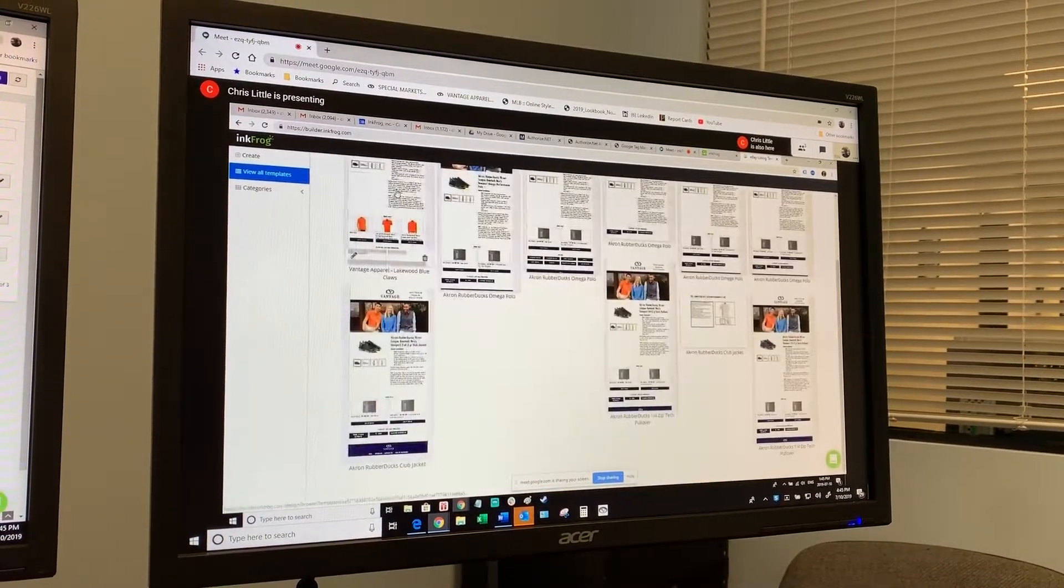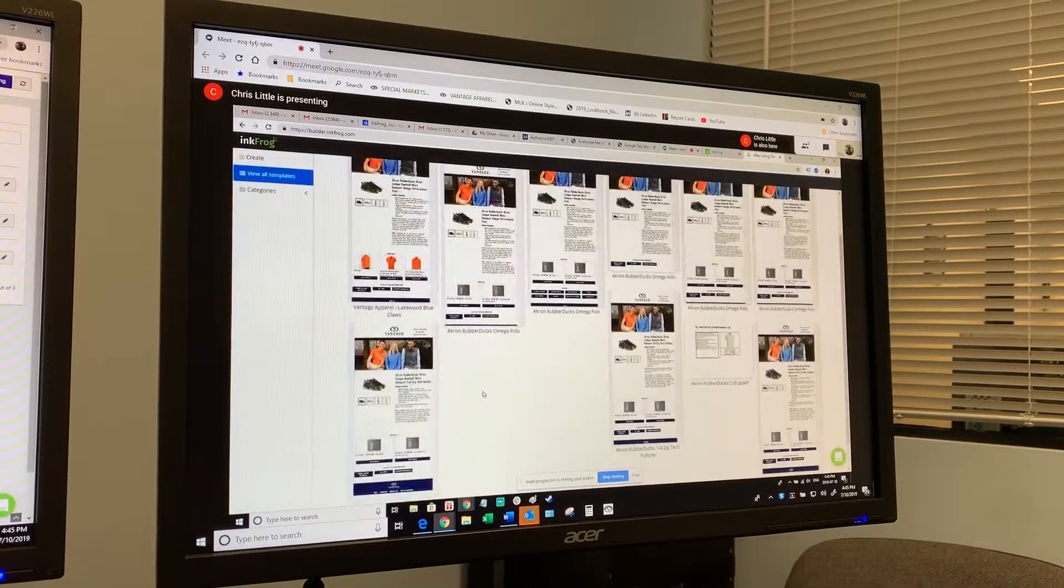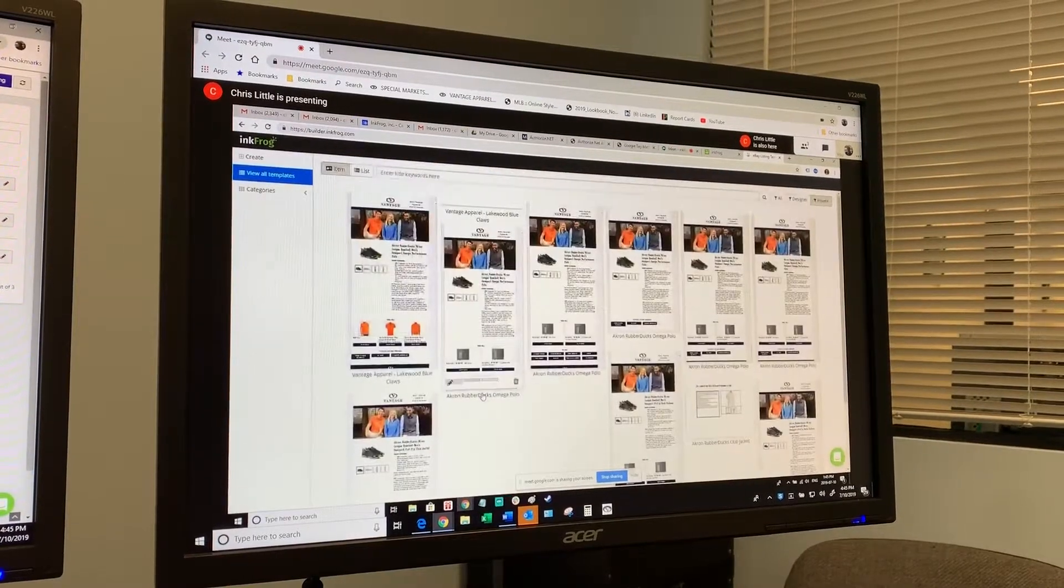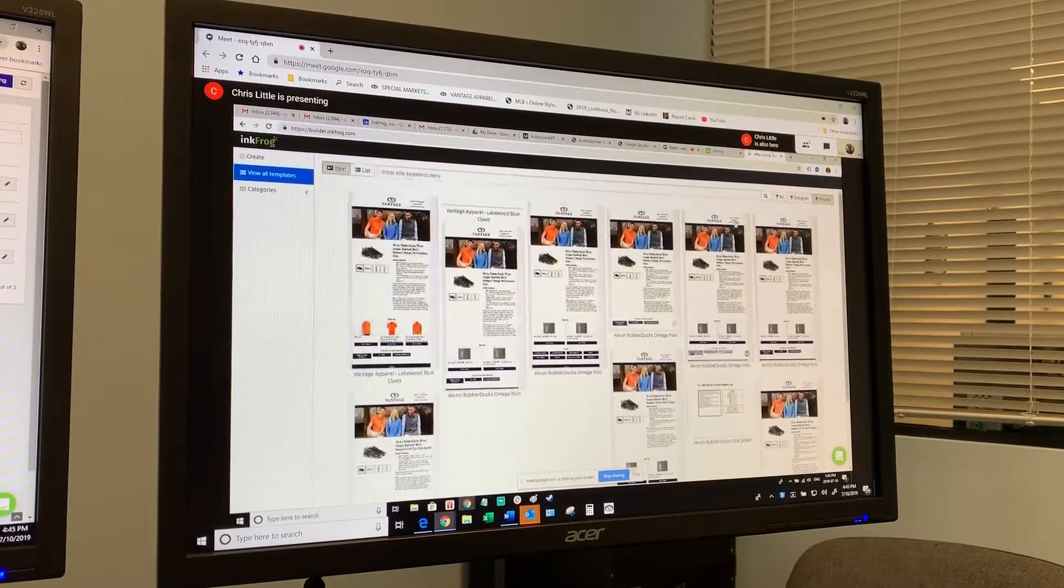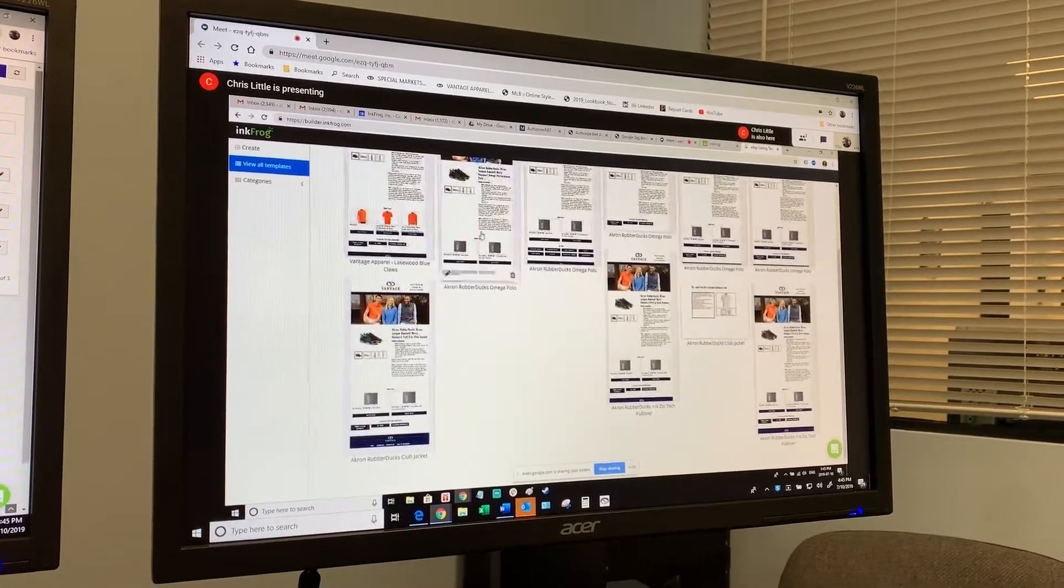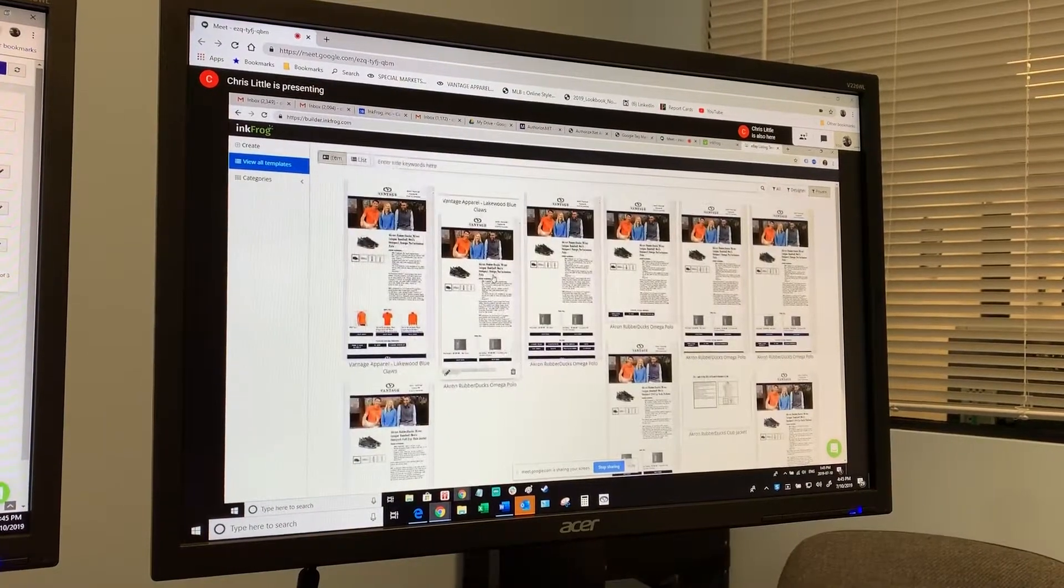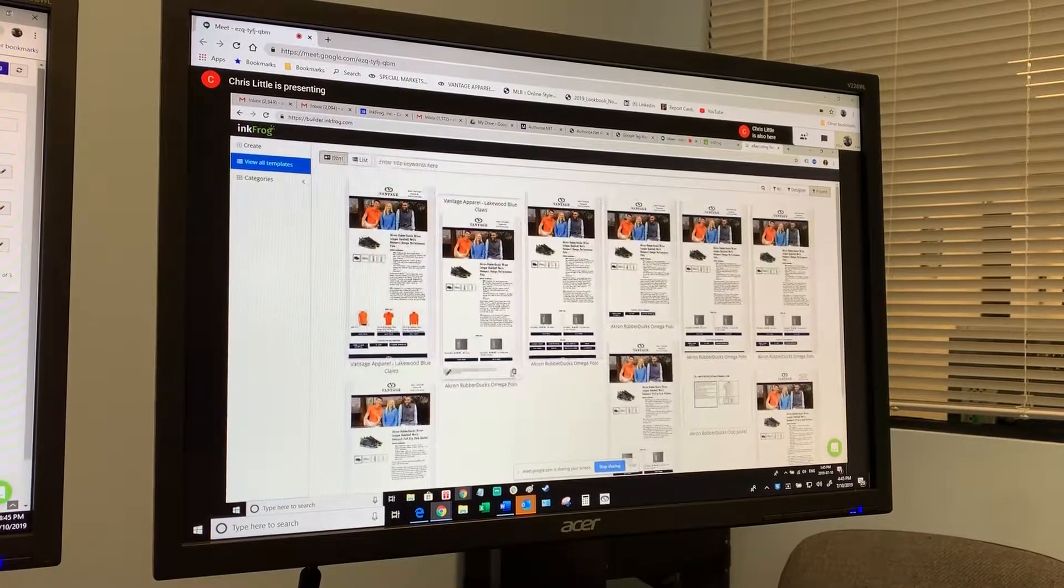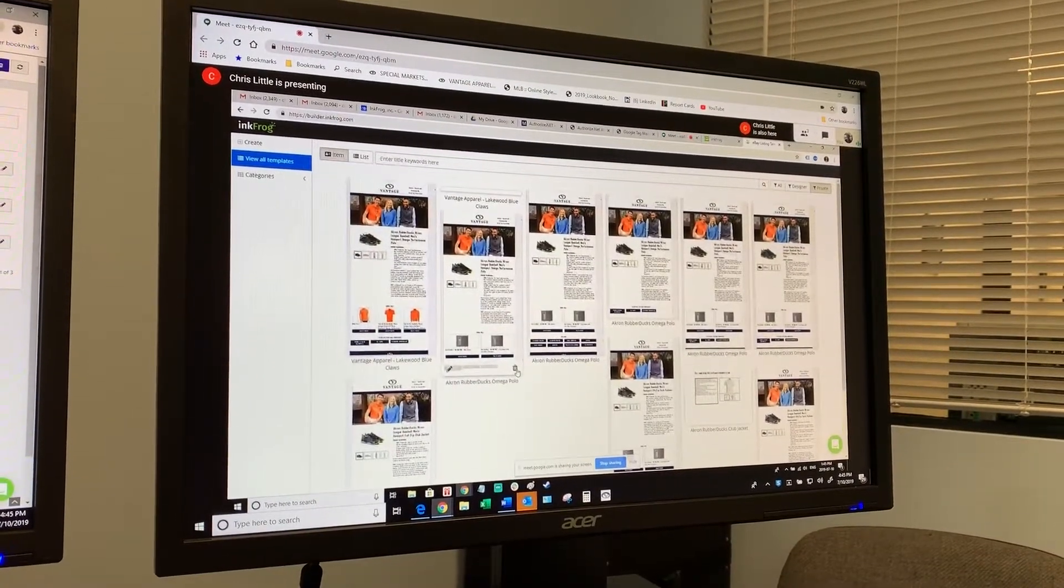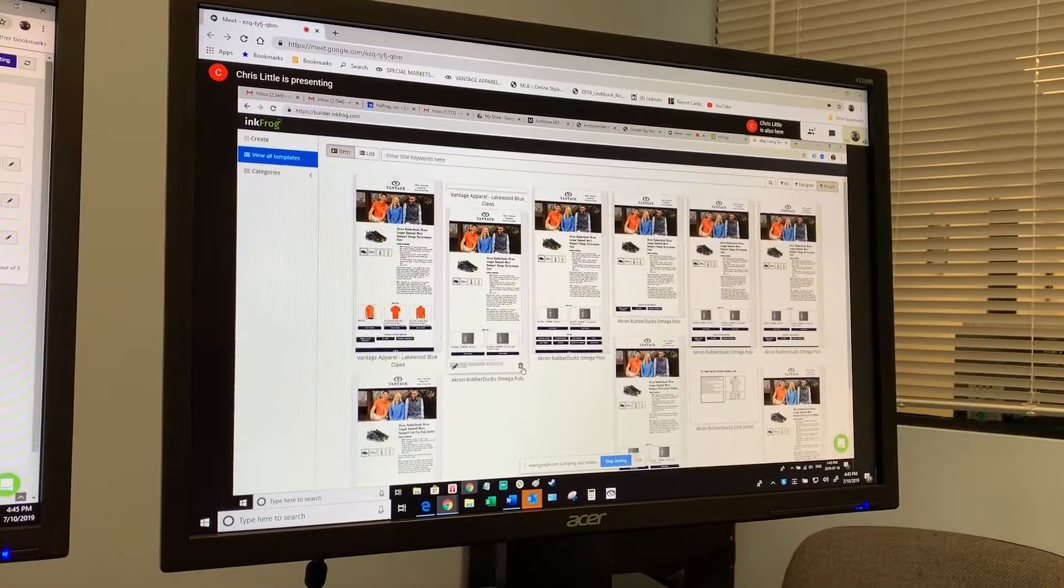You want to keep the Blue Claws one and the Vantage Apparel one. To delete templates, all you do is you just hover your mouse over them and there's a little trash can. That makes sense, I'm going to clean all that up.